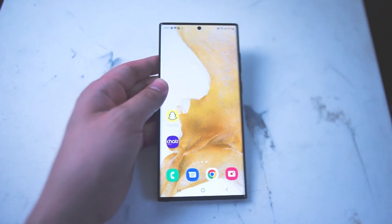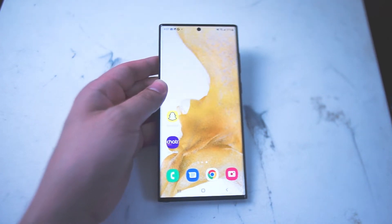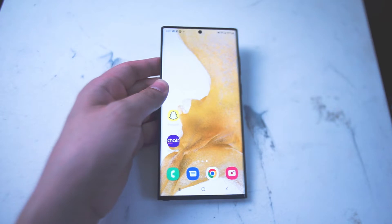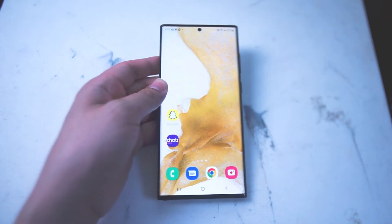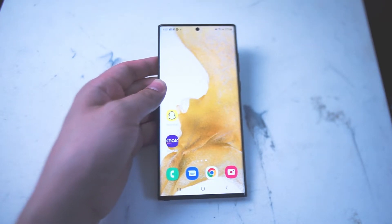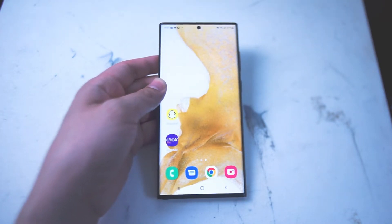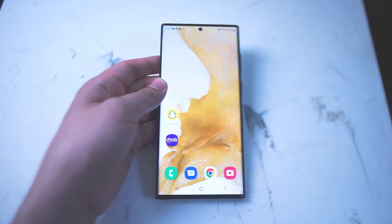What's good YouTube? In this video we'll be going over how to delete apps on Android on the Samsung S22 Ultra. If you like this kind of content leave a message down below, don't forget to subscribe and thanks for watching.